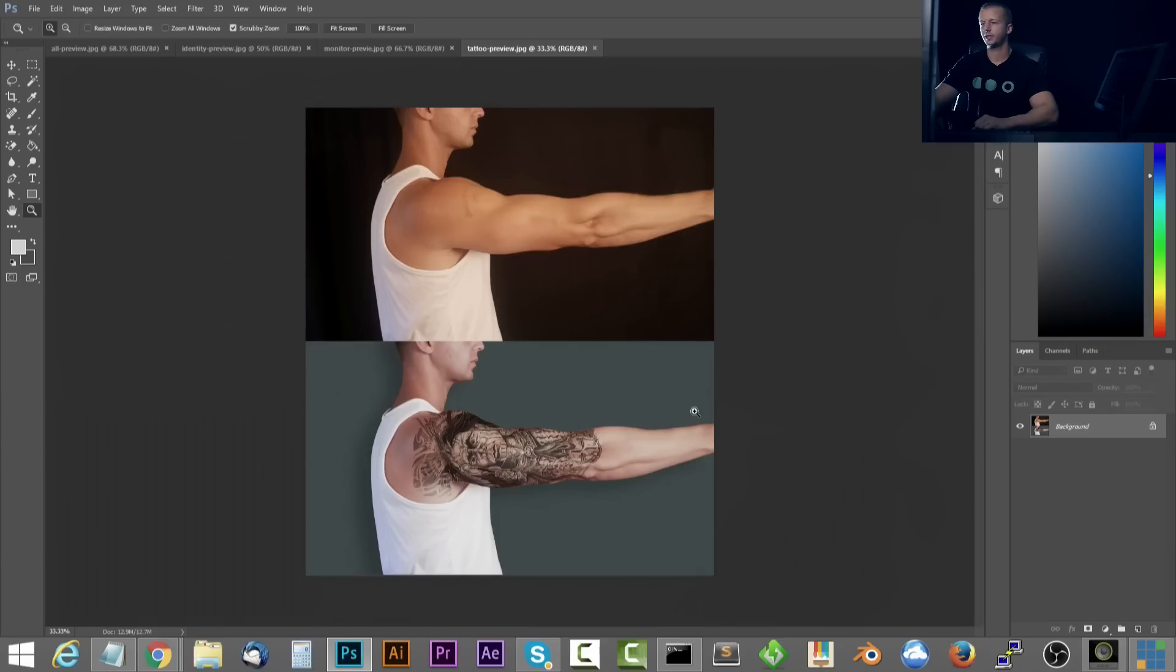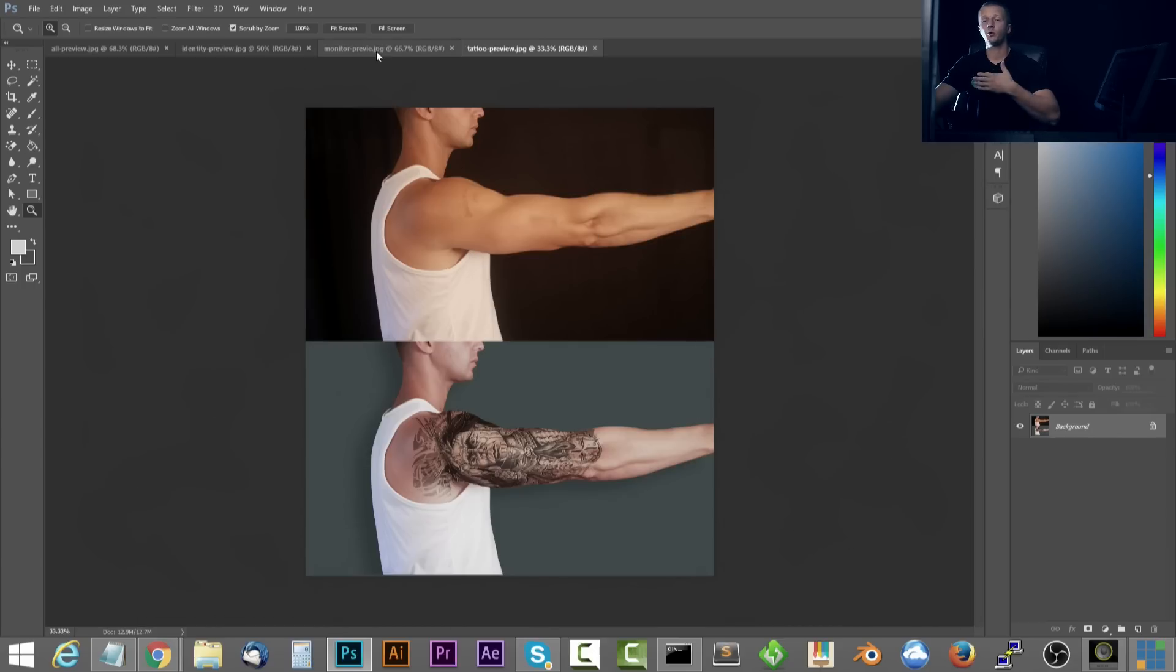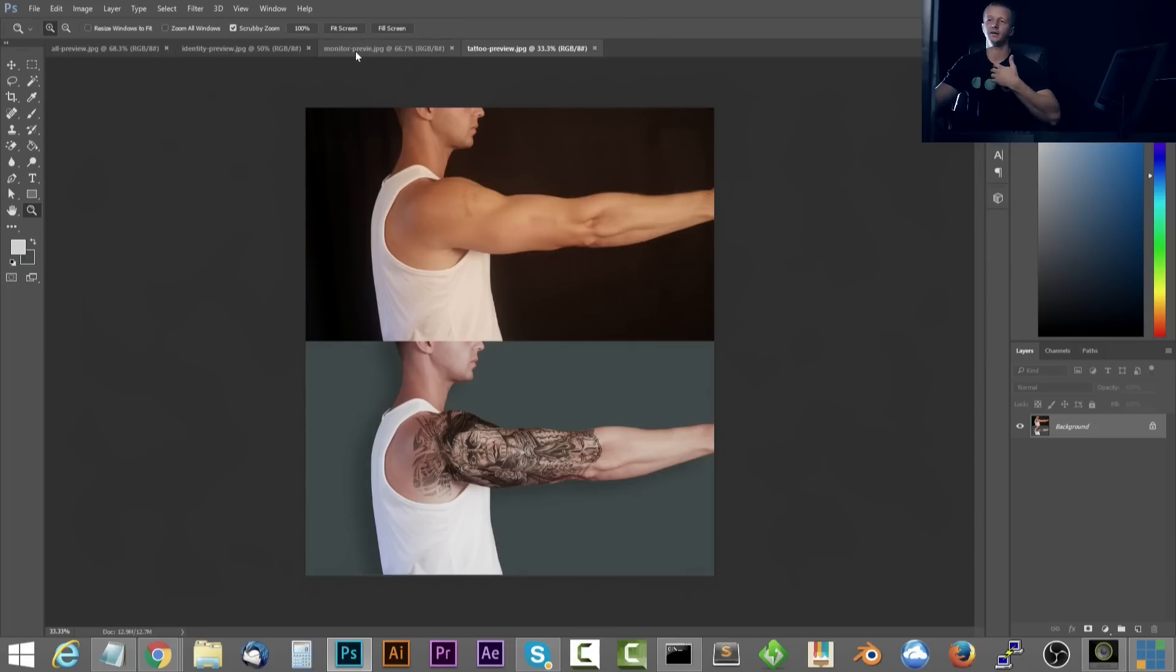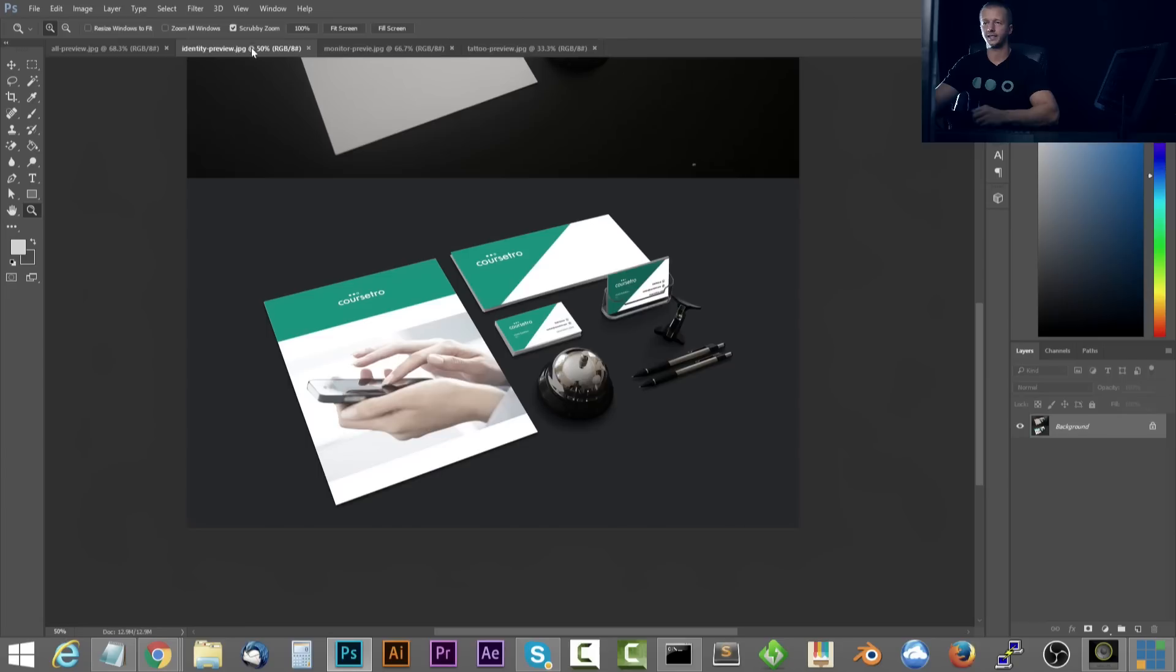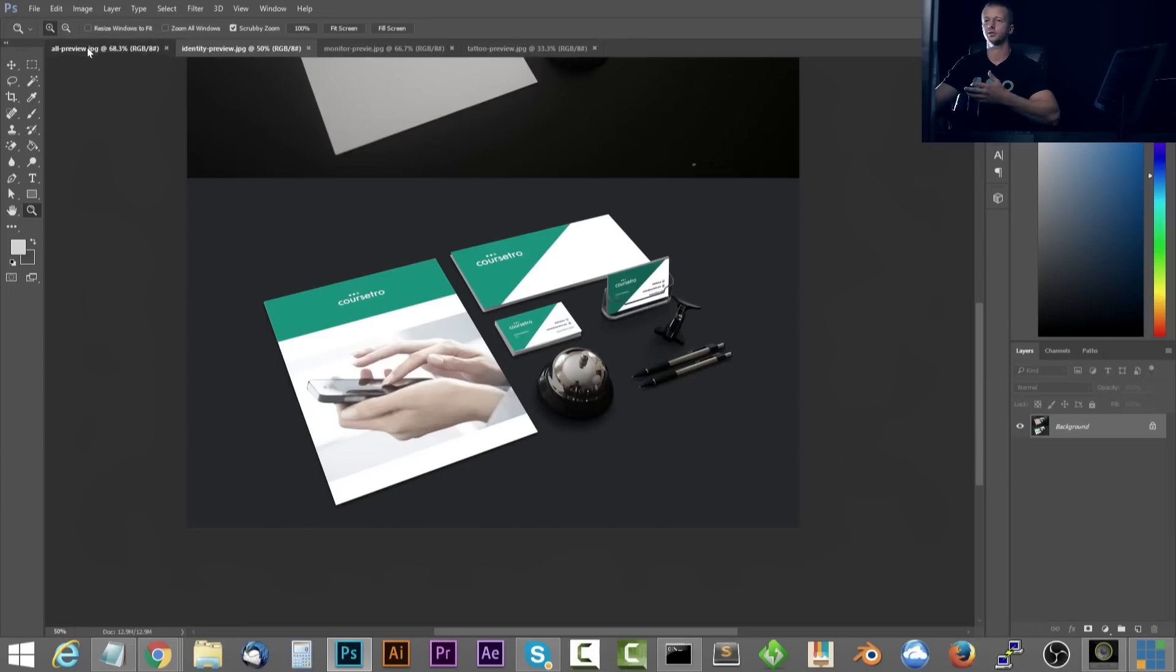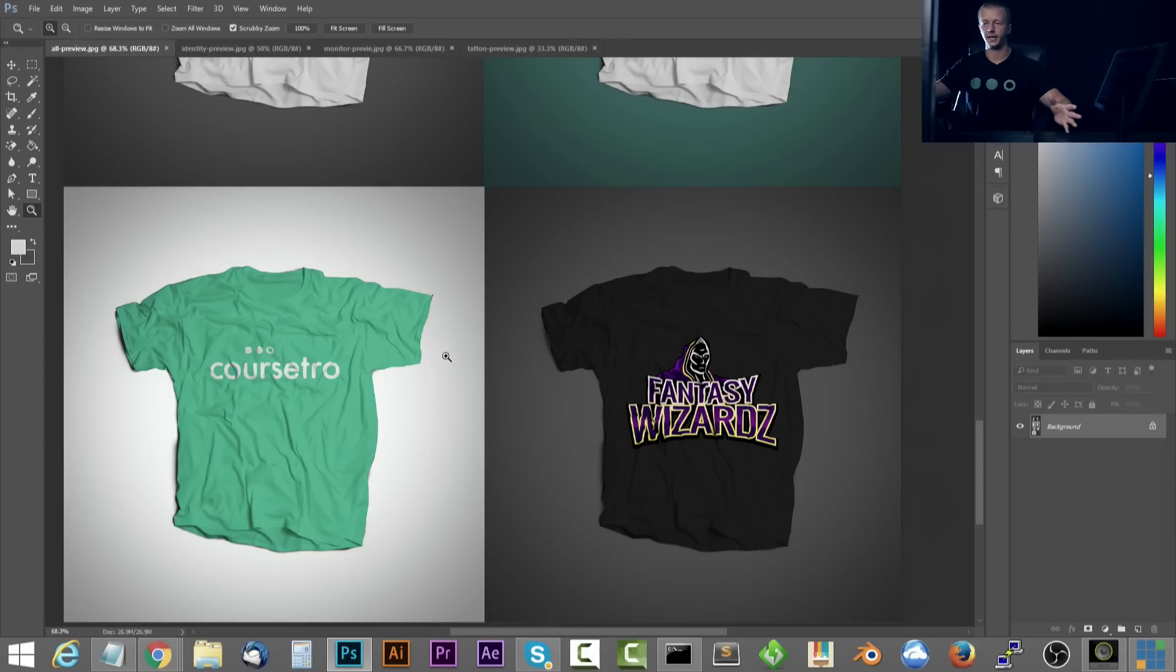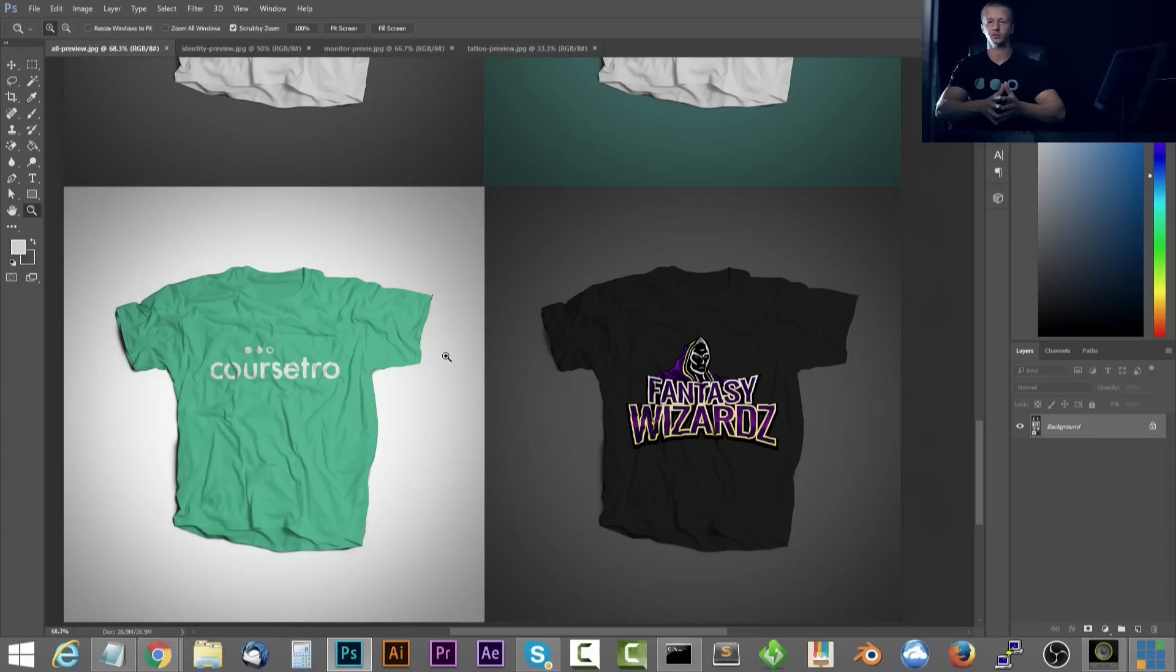And then also tattoos. So how to create your own tattoo mock-ups. So people, designers, tattoo artists, mobile app designers, if you're doing mobile mock-ups, or identity designers, or t-shirt designers, all download these things like crazy. And many of them pay money for them as well.